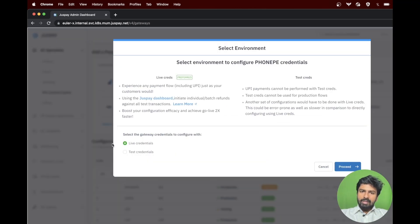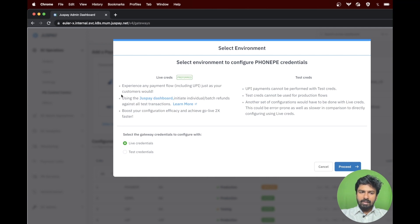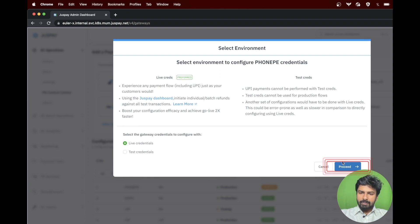As you can see, a popup appears asking to select the environment to configure PhonePay credentials. Please click on live credentials and then proceed.